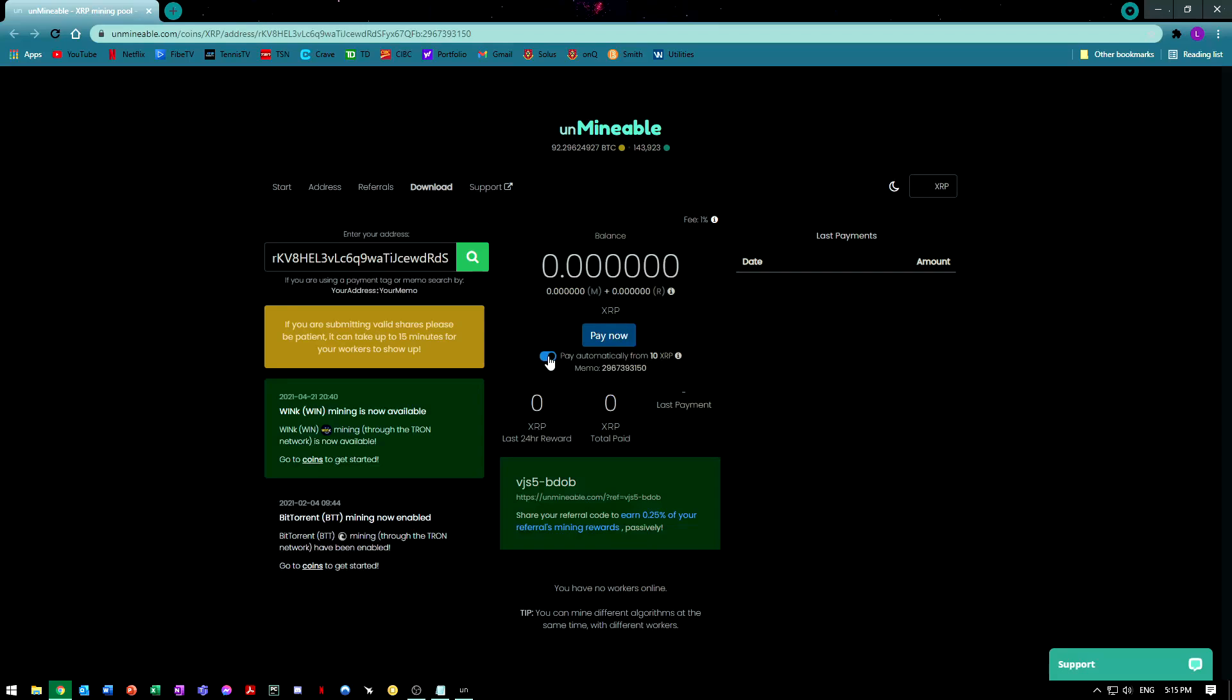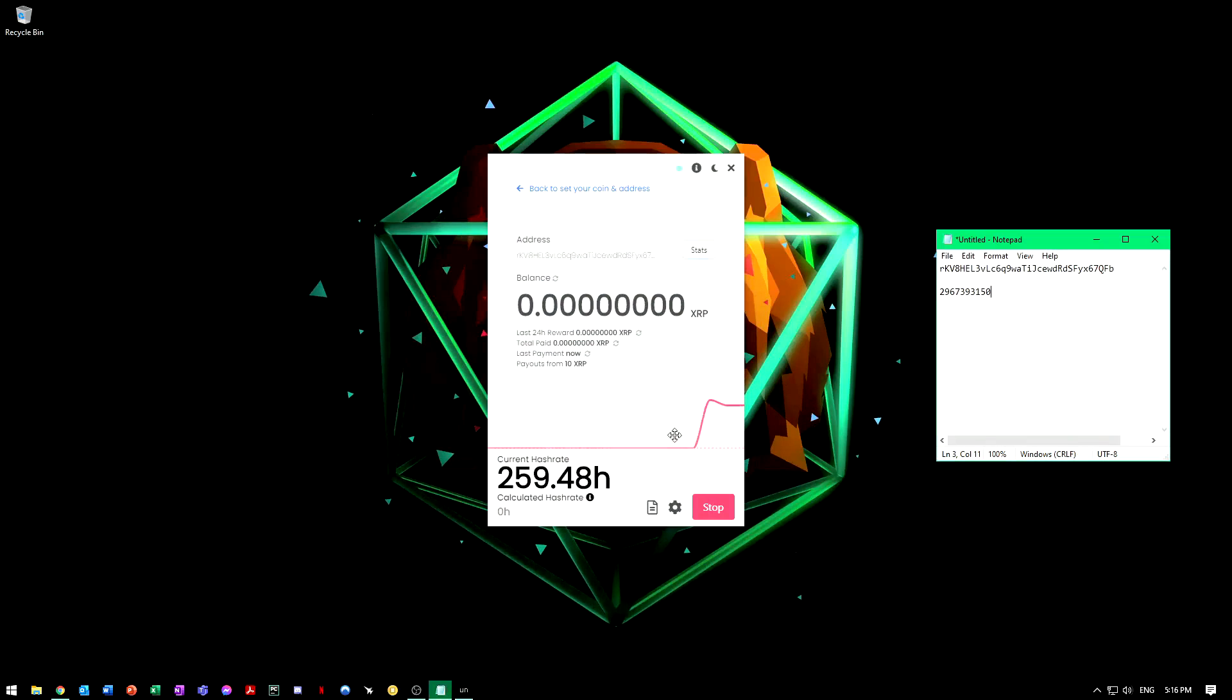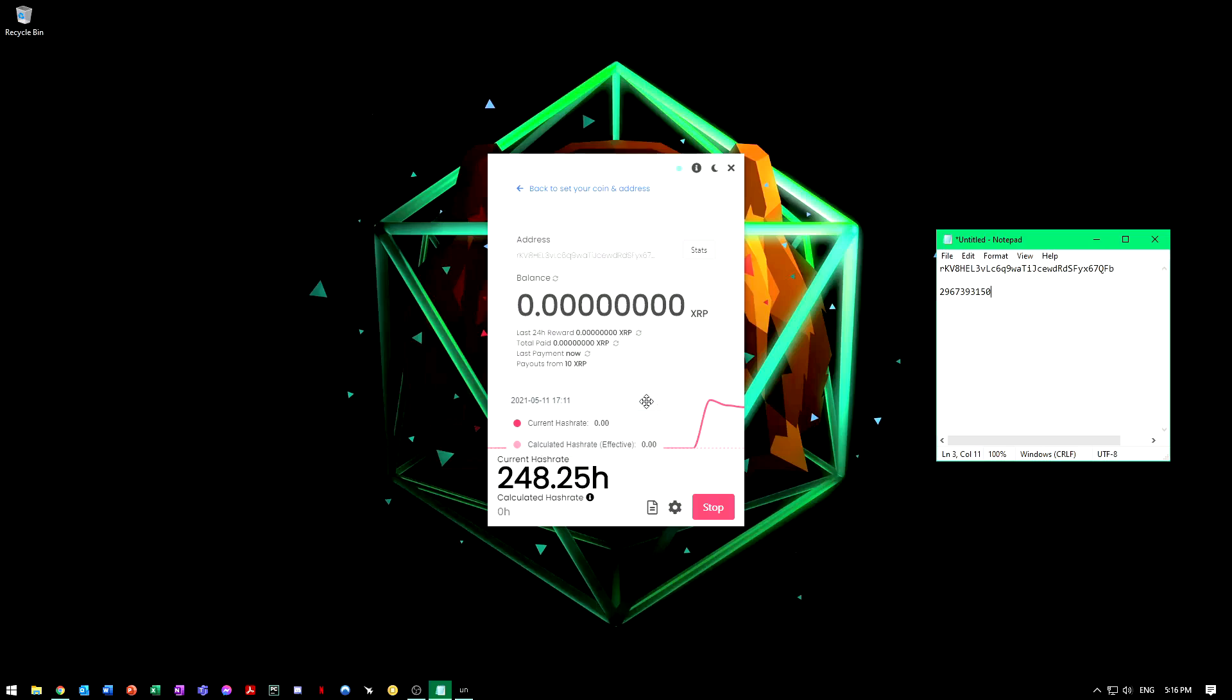That's pretty much it. I would just focus on making sure you have the memo and the address properly, otherwise you won't get paid. It'll be a waste of time. And make sure you have 20 XRP in your wallet before you mine. That's pretty much it for the video.